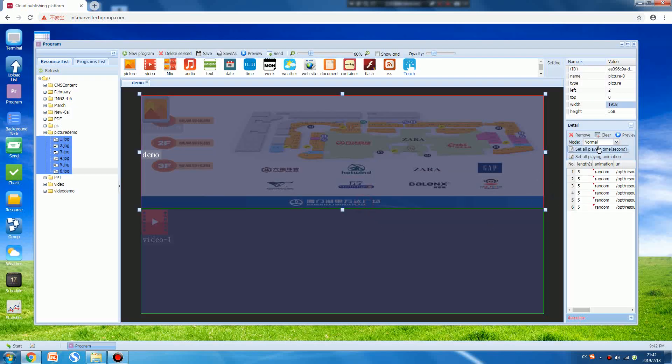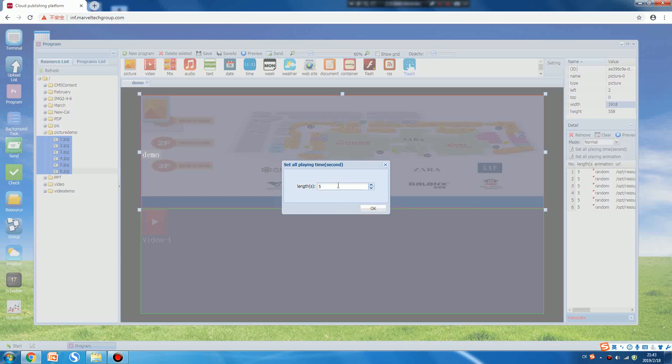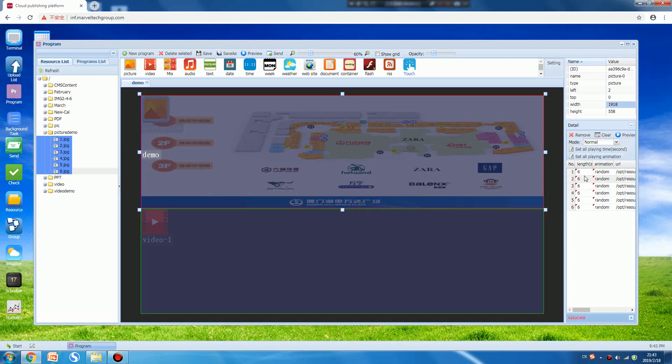Also you can set the playing time, which means how long each picture will play. The default time is five seconds. We can set it to six seconds and press OK. Now it shows all pictures, each picture will play for six seconds.